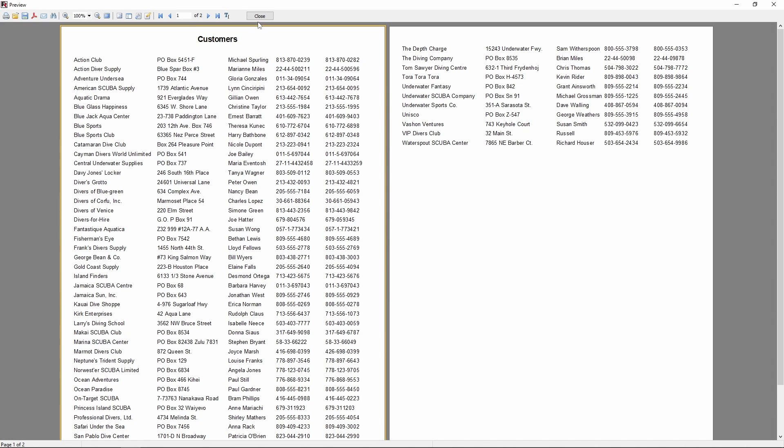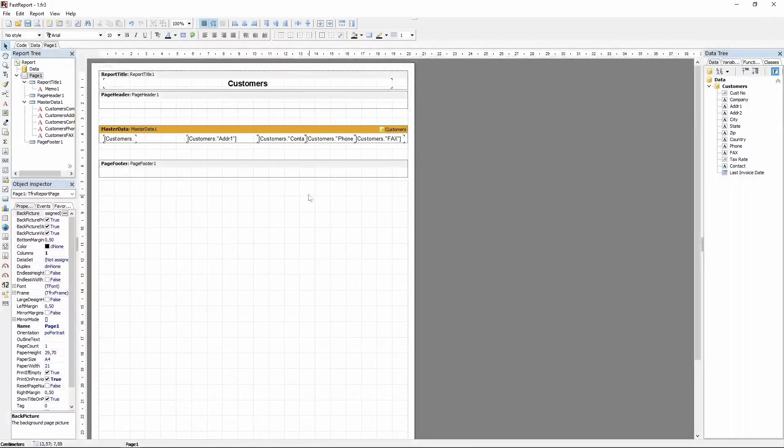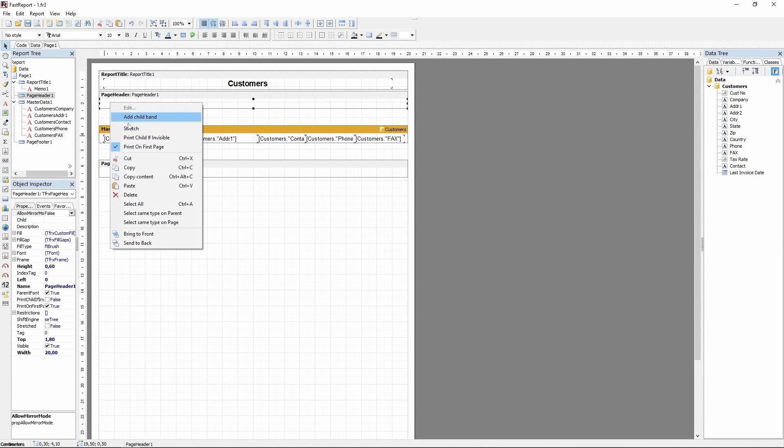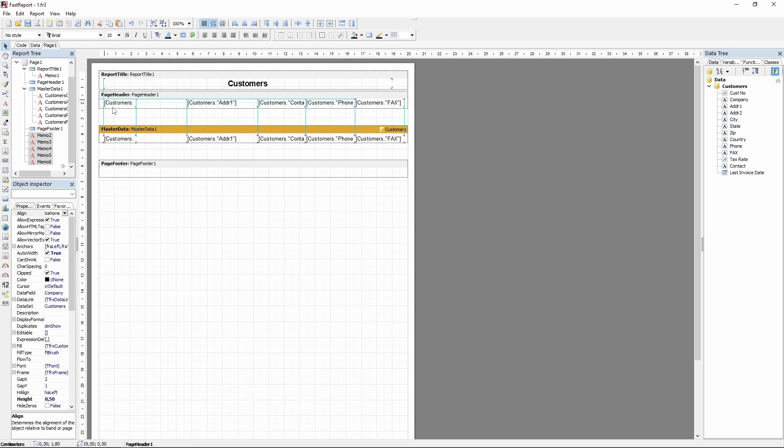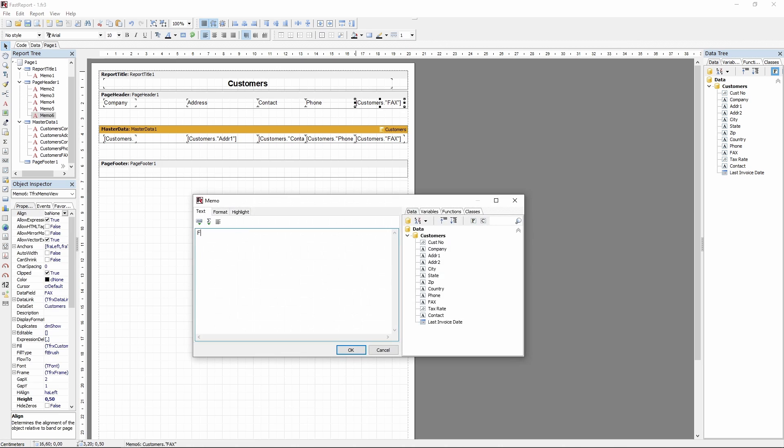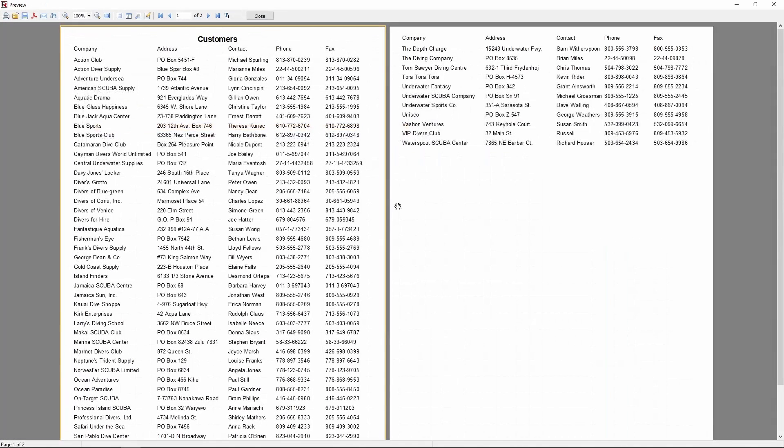We can improve the way it looks. Copy the memos you've added, put them onto the page header band and replace the text by the labels. So now it's obvious what field the data represents.